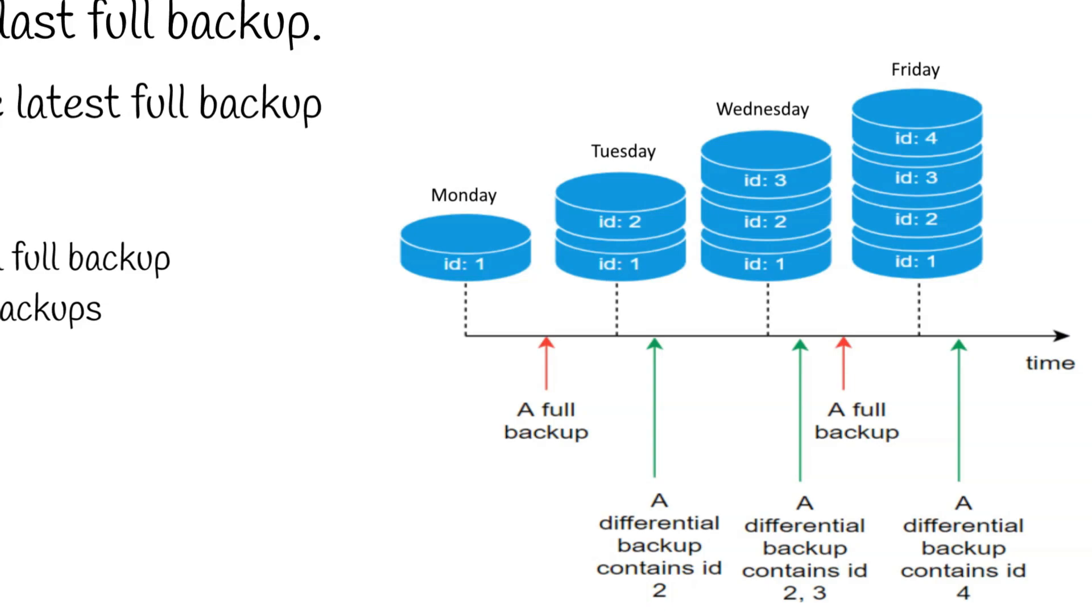The second full backup on Thursday contains ID 1, 2 and 3. So the differential backup executed on Friday only contained ID 4, because the differential backup only contained changes since the last full backup.